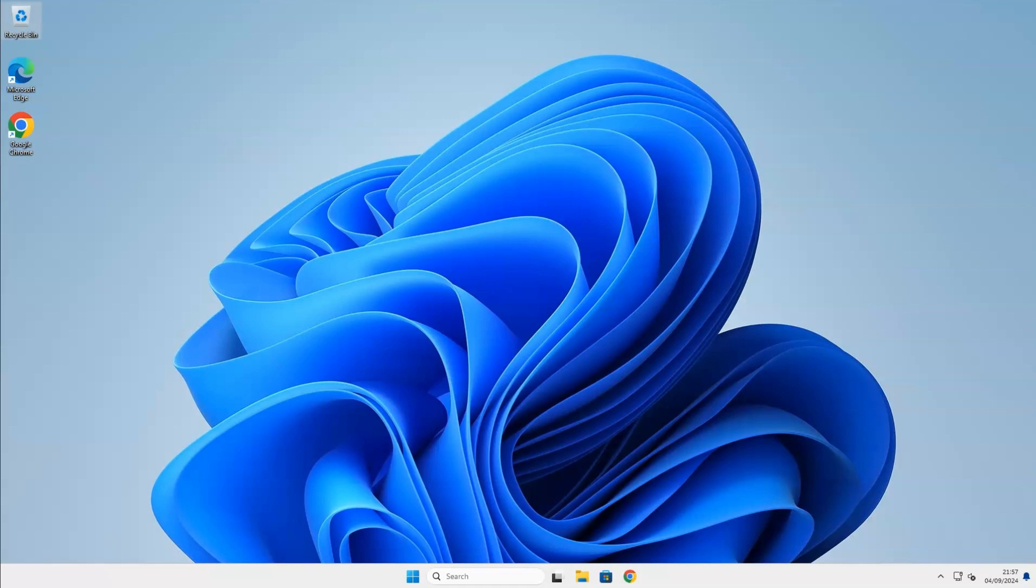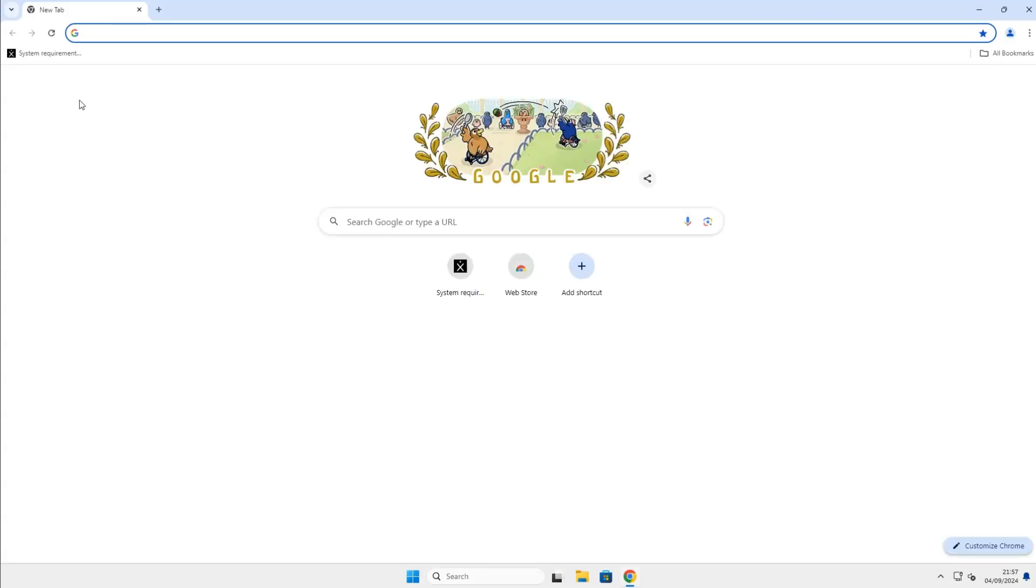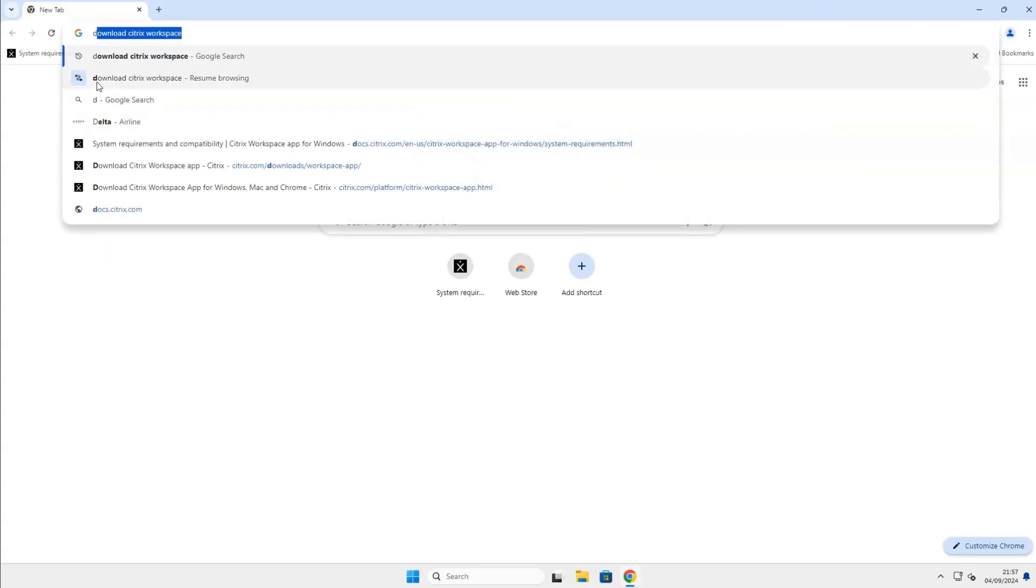The first thing that we need to do is to open the web browser and type in the search field, Download Citrix Workspace.